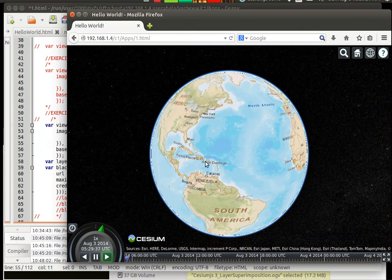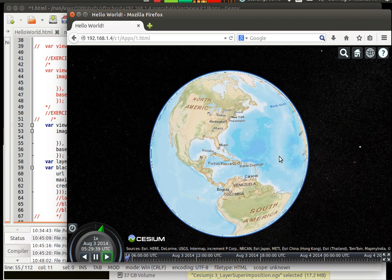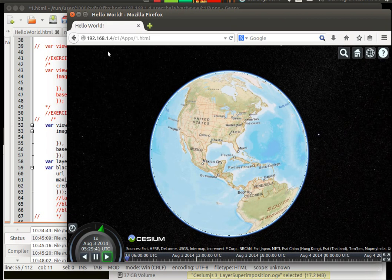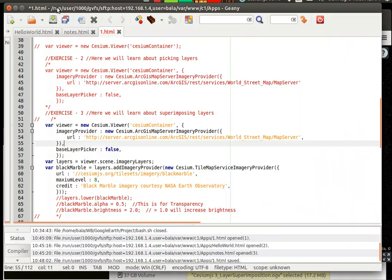Since we added one more layer, this blue color globe would disappear. What we are trying to get here is a black color globe which is called as a black marble. And the source of it is present here.